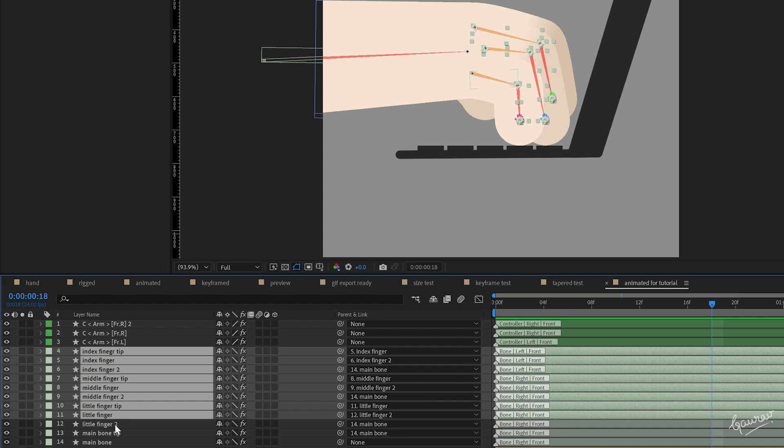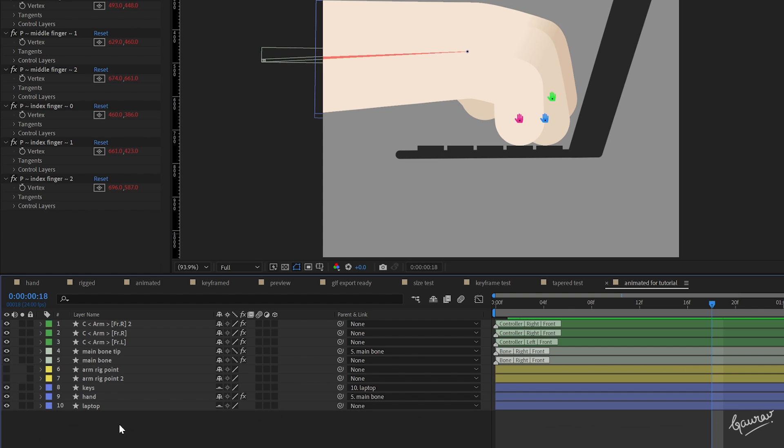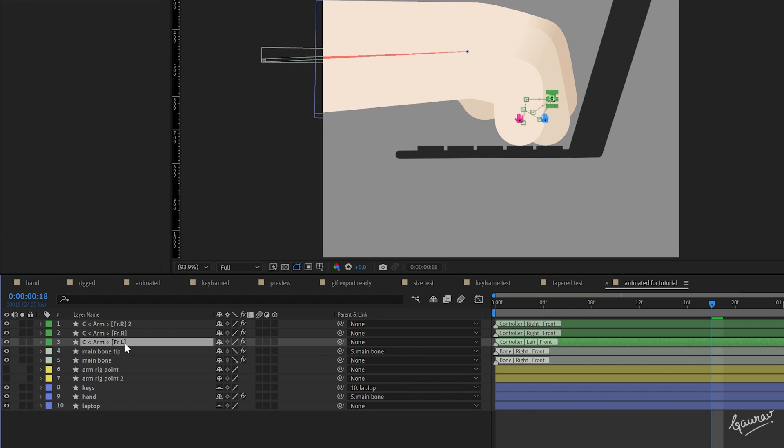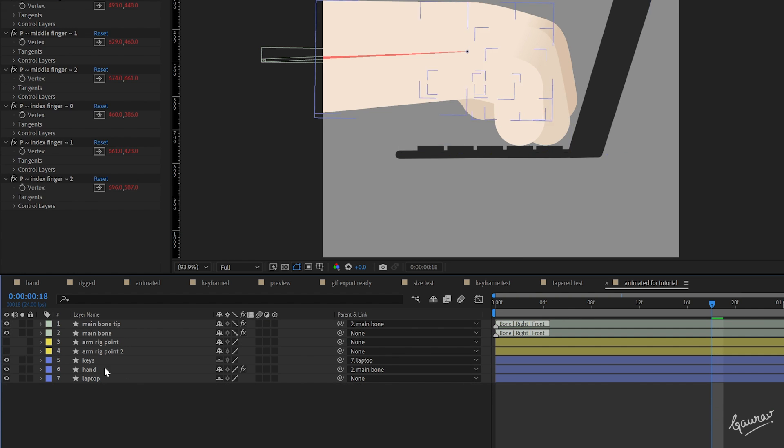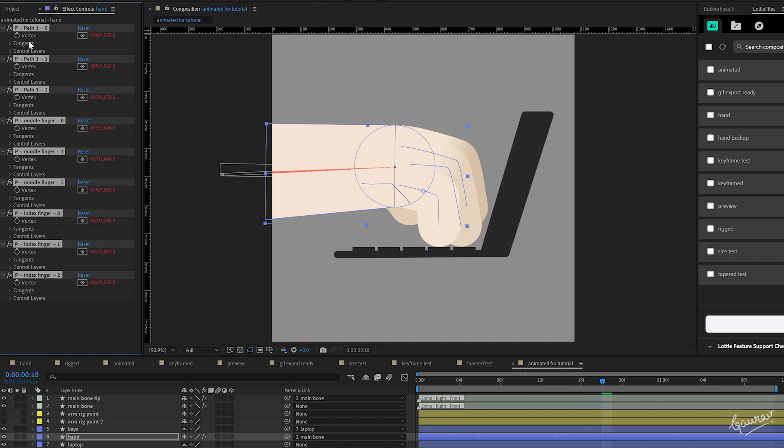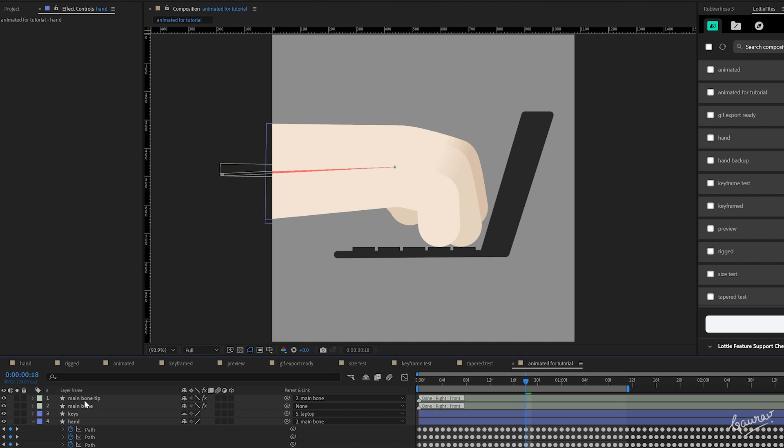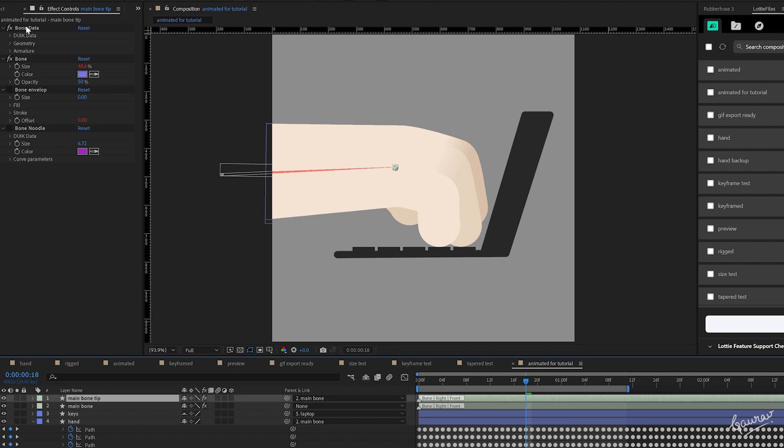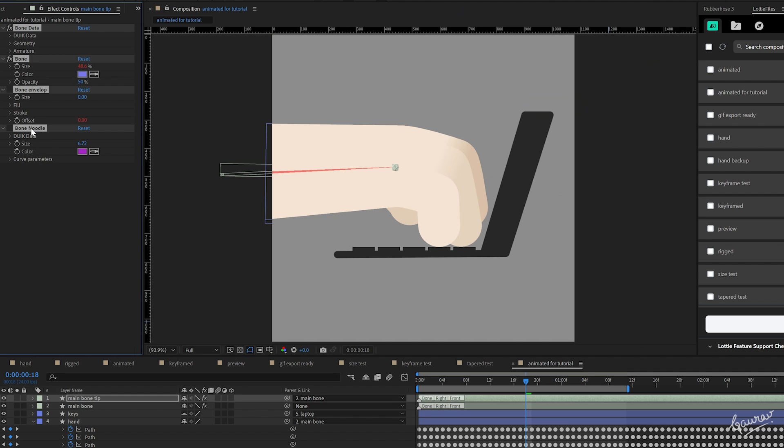except for the main bone, as it is a direct parent of the hand layer and not driving any expressions. Delete all the effects on the hand layer and on the bone layers. It won't affect the animation now.